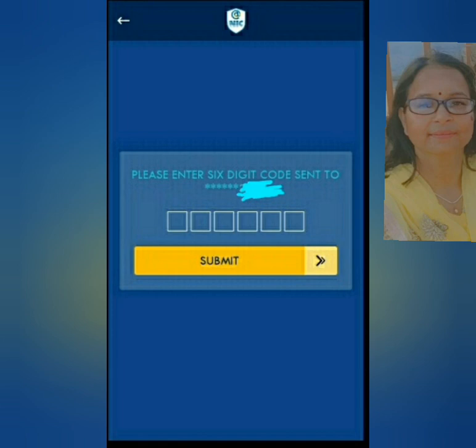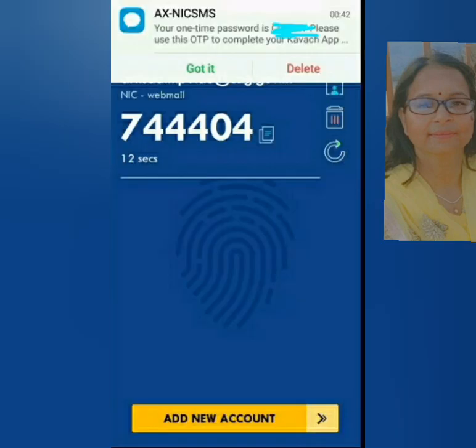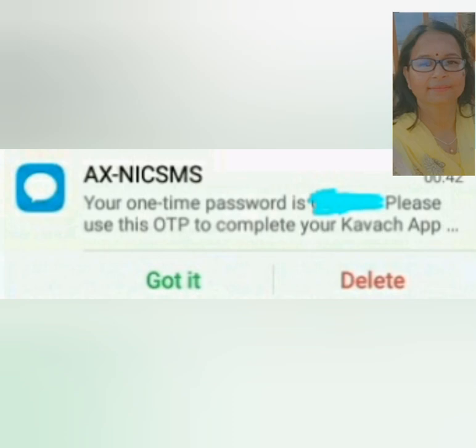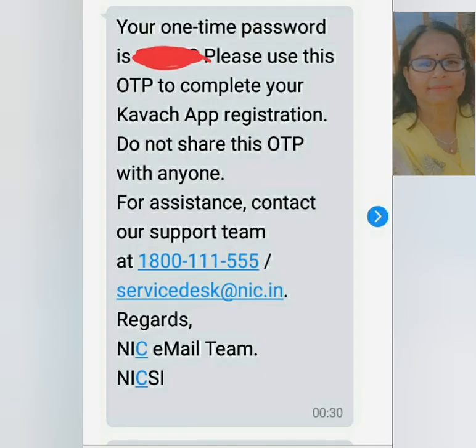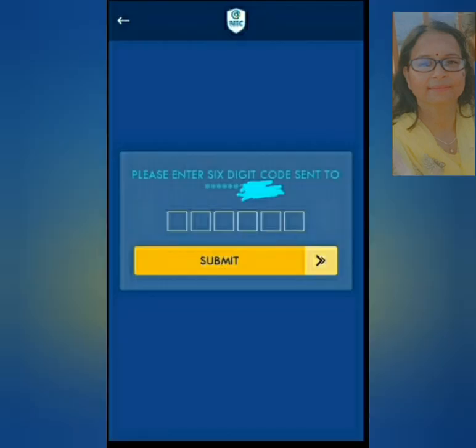Jisme mention hoga: please insert digit code sent to your mobile number. Aapke registered mobile number par one time password ya OTP aayega, jo numbers aur capital letters mein hoga. Memorize ya copy kar is screen par please insert the OTP and click on submit. To submit the enrollment, aapko login approved ka message ya thank you you are registered with us ka message dikhega.